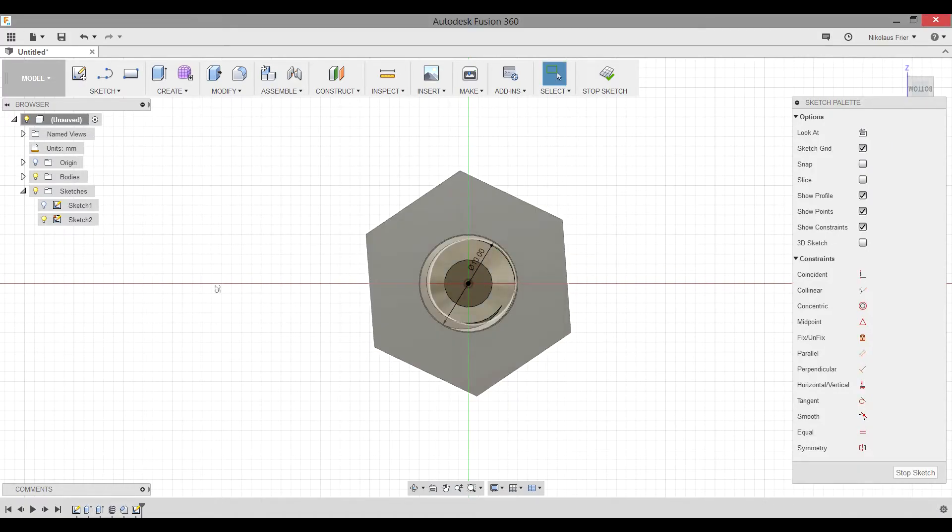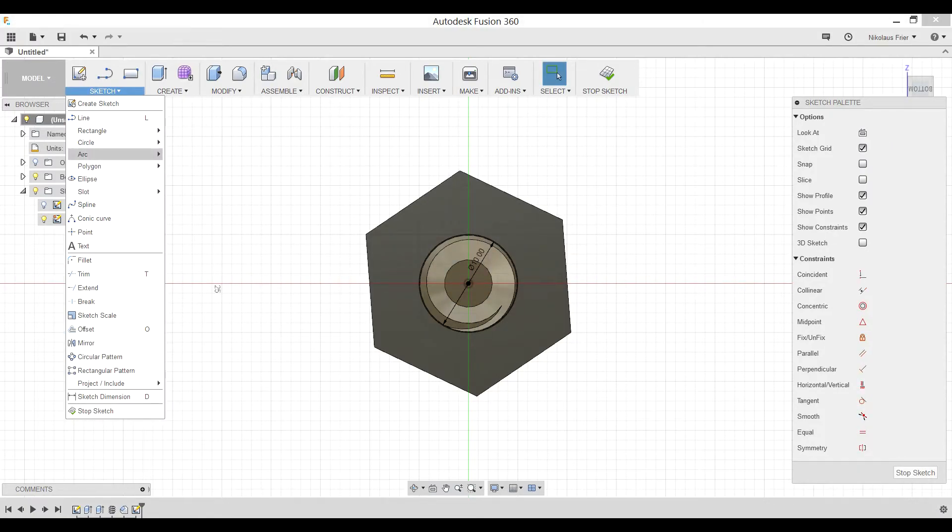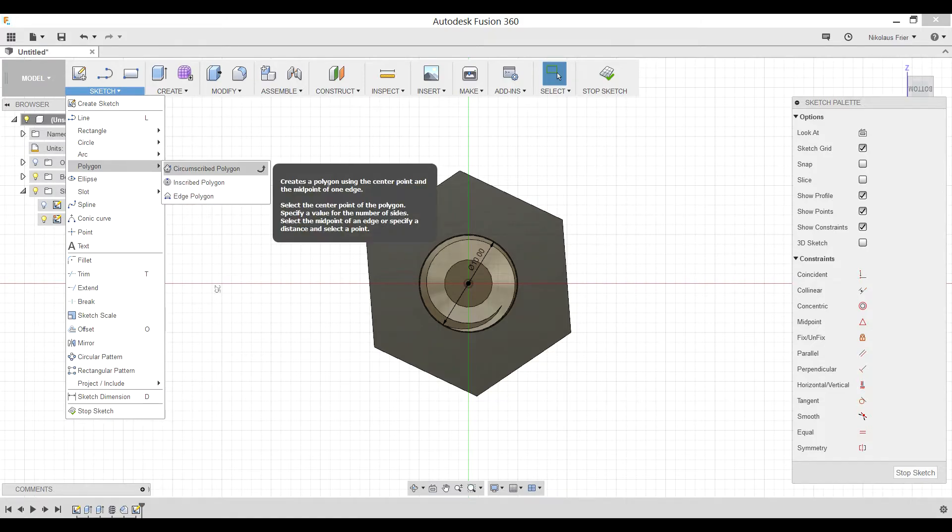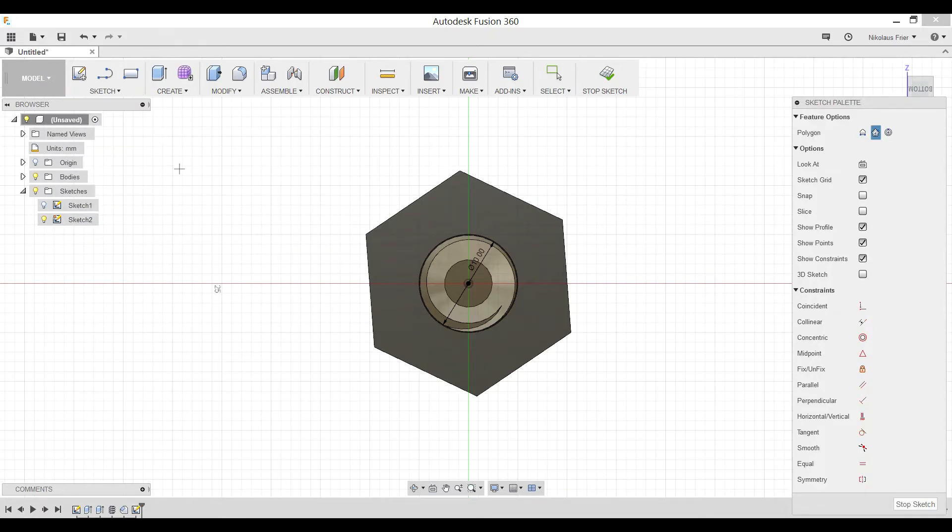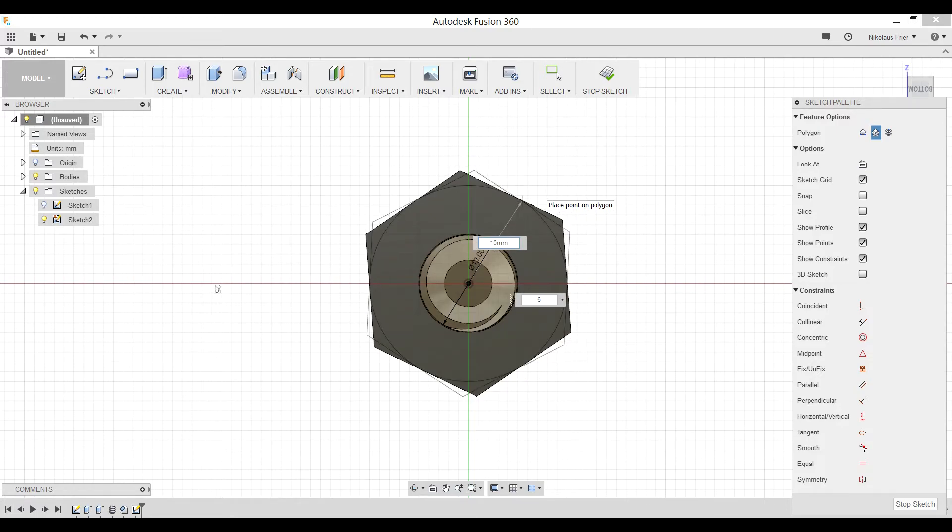And the next object needs to be, again, a polygon, circumscribed, starting at the origin. The radius needs to be 10 millimeters, and it needs to have six sides.